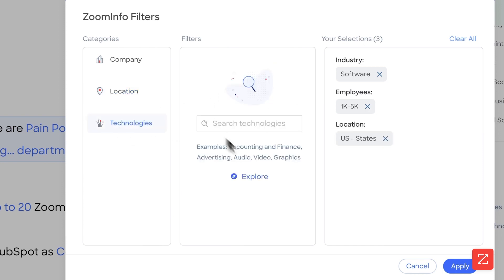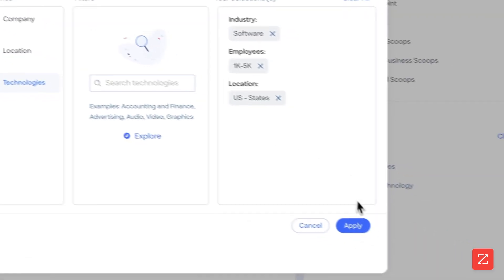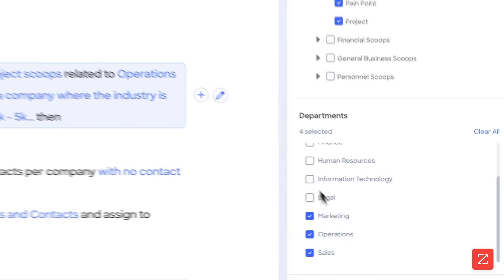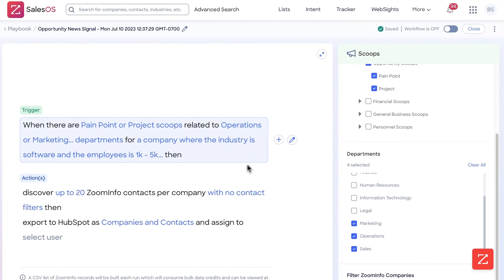I want the location to be in the United States. I don't care about technology in this case, but if I were to, I'd simply search and add the technology that I want. Now I'm going to click apply.